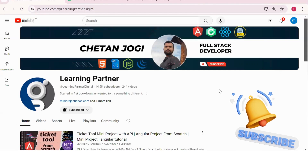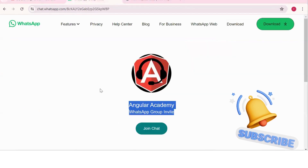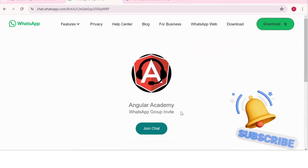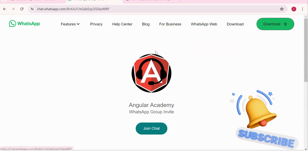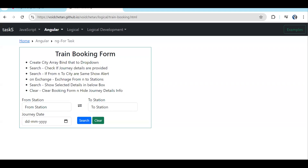Hello, welcome back to Learning Partner. If you are new, please do subscribe. This is another channel where you can directly connect with me. We have around a thousand-plus members already who are working — we take live coding sessions. Please do join this group to get notified about those sessions.